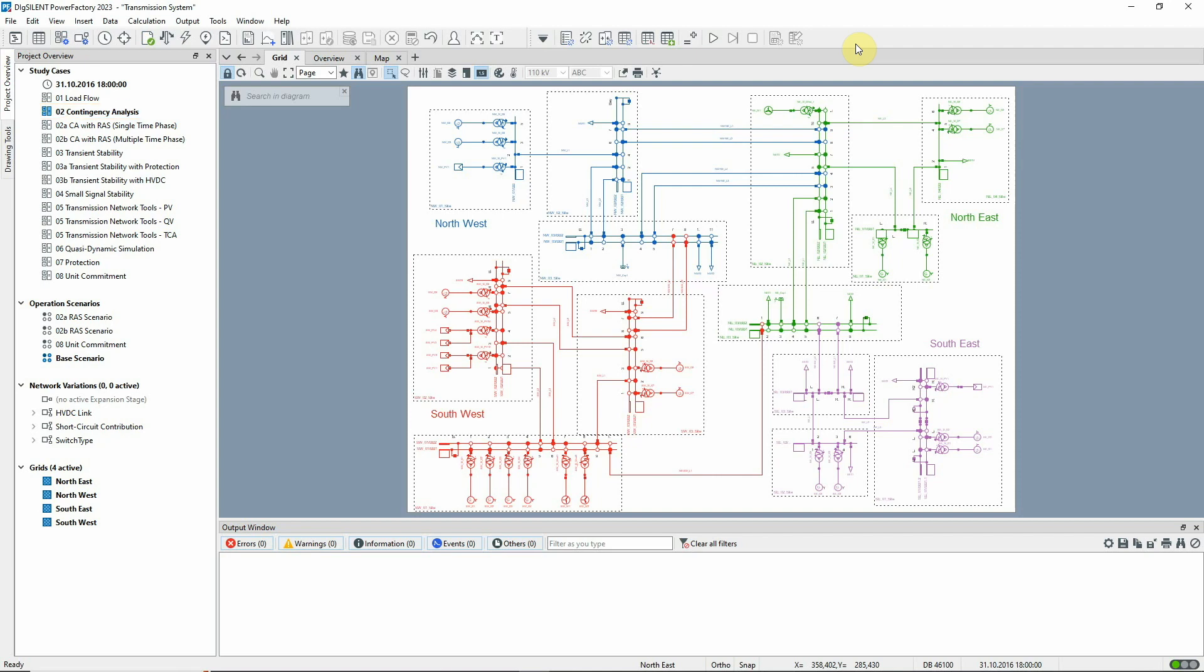When dealing with a large network model, it can often be the case that some parts of the network are of little interest for the purposes of a particular analysis or are of a confidential nature.